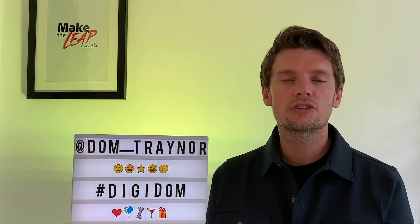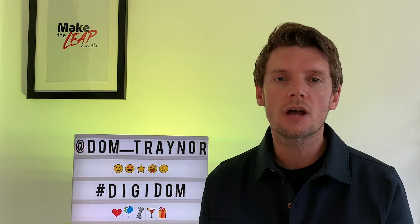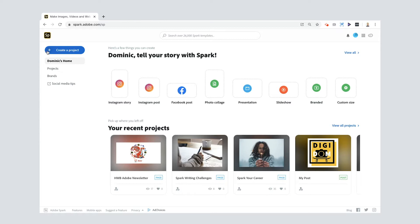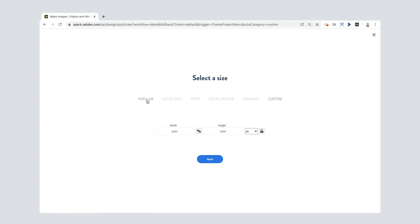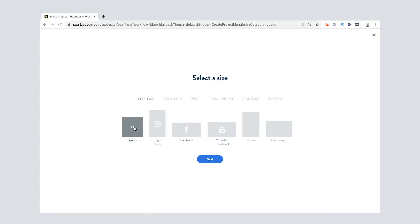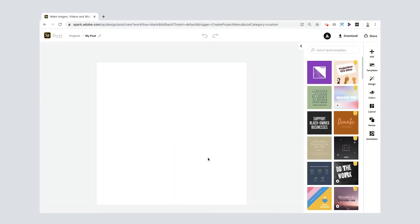Let's go to the tutorial where I teach you to make your own logo using Adobe Spark Post. As always on the desktop, press the plus button. On a phone or tablet, you need the Spark Post app. I'm going to go for a custom sized graphic — specifically a square. You can go to Popular and press Square, which is also the same size as an Instagram post. Select Next and here we go.